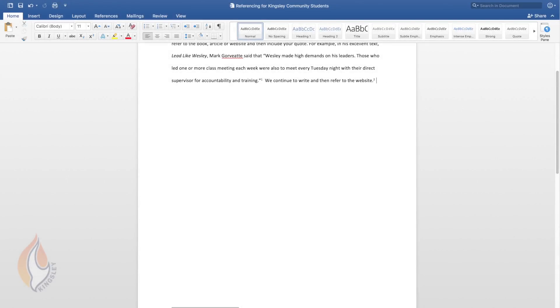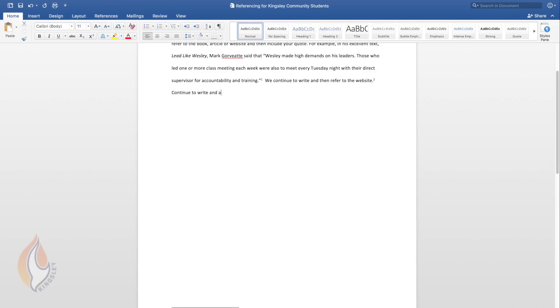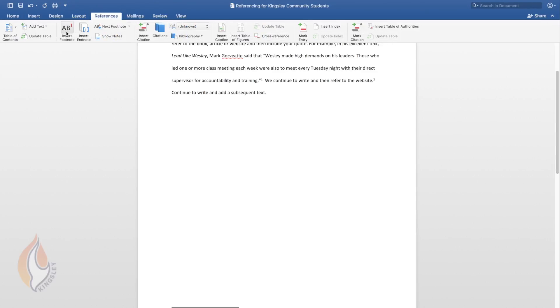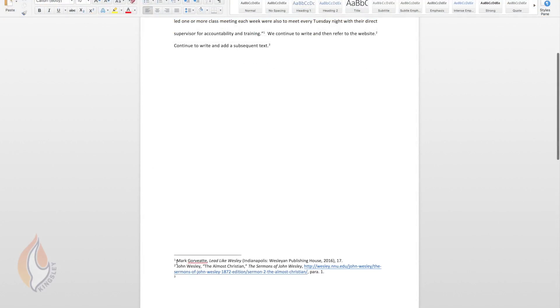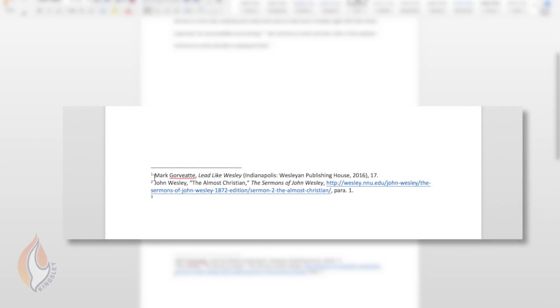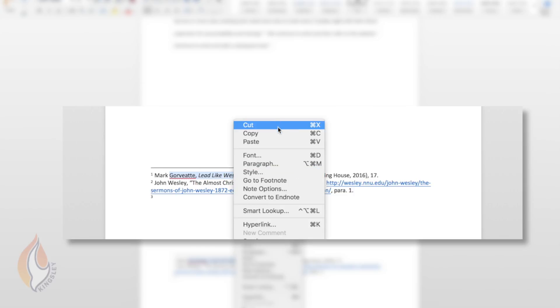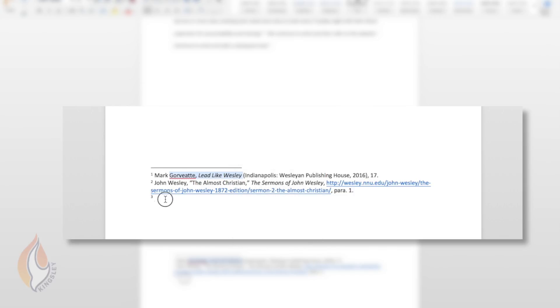Let's say, for example, that you continue to write in your task and you want to reference a quote or an idea from Mark Gawbett's book again, the previous book that you've used. So you're continuing to write and you want to add a subsequent text. You put a full stop for the end of your sentence. You go to references to insert footnote. And in this case, we've used Gawbett. And to record a subsequent reference, all you need to do is to include the author's surname, the title of the book in italics and the page number that you're referring to.